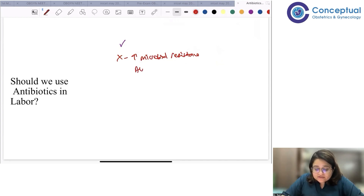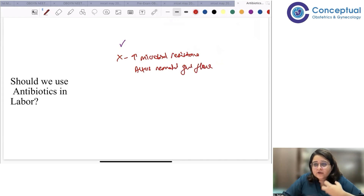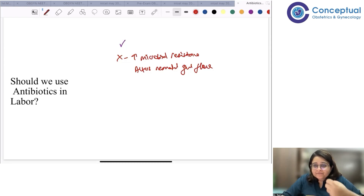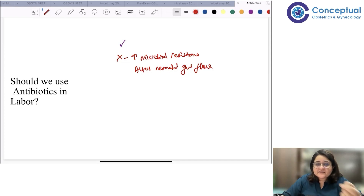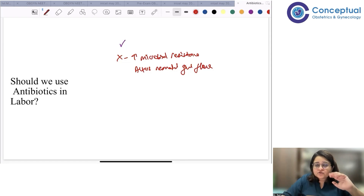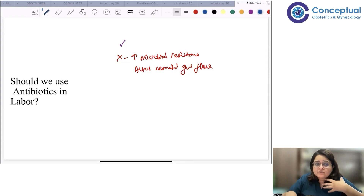Antibiotics also alter neonatal gut flora, changing the microbiome of the neonate. Instead of helping the neonate, it can worsen the immune response that should naturally be built. There is a lot of concern about altering the gut flora of the newborn and increasing microbial resistance due to indiscriminate antibiotic use. We need to be very careful and decide for which patient to give antibiotics, which antibiotic to give, and what the timing should be.